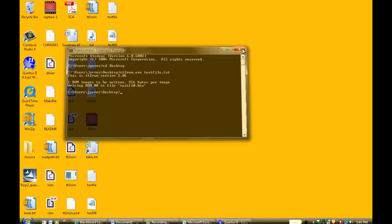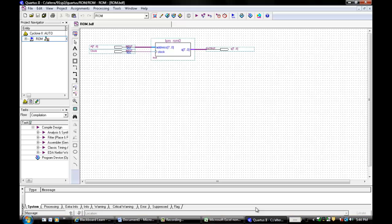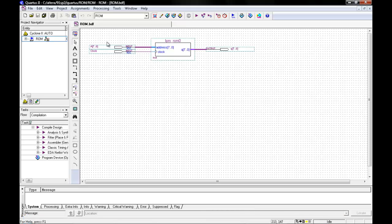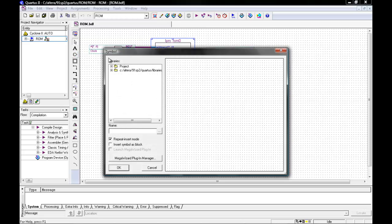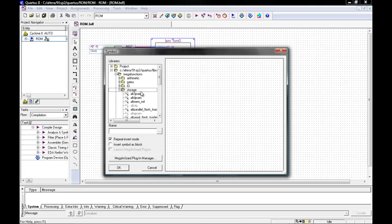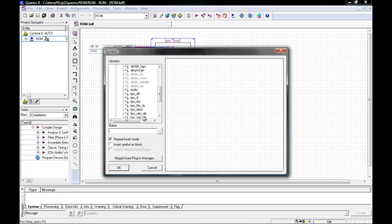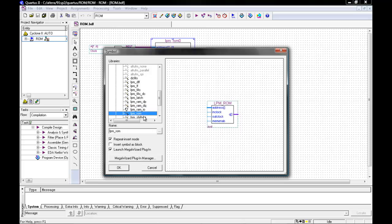Once completed, you can then open up Quartus. I have gone ahead and created my schematic. To create your schematic, you must first create your ROM. To do so, please open up your Symbols, then Altera, Meg Function, and Storage. Scroll down all the way to LPM.